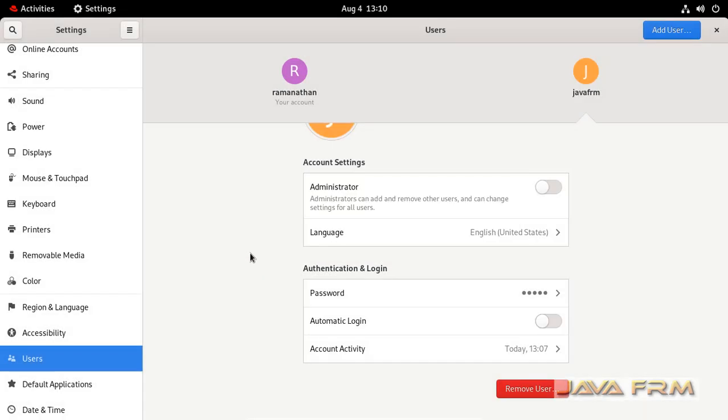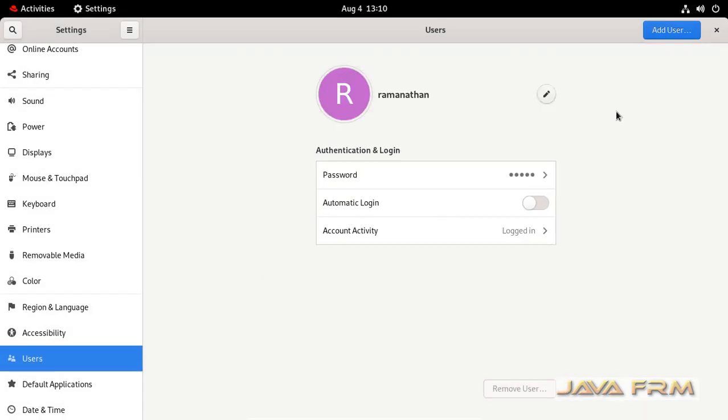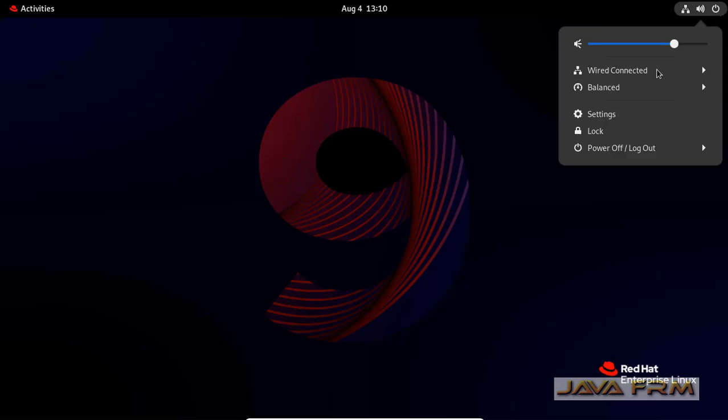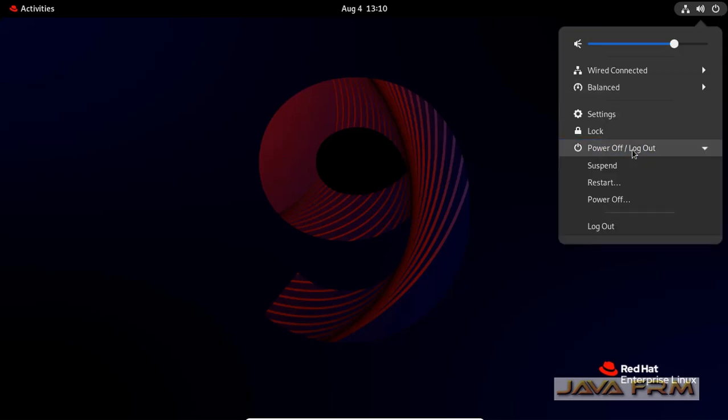So you can see the button remove user. Just click the button remove user. So it will remove all the content under home directory of that user.